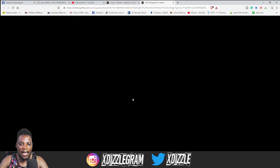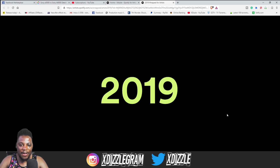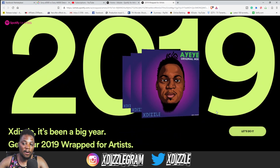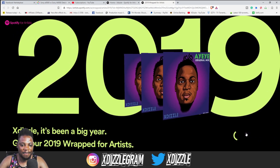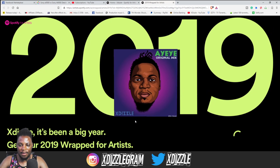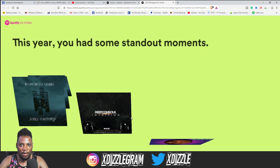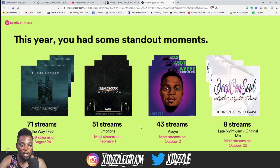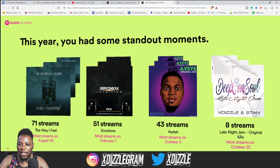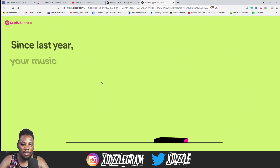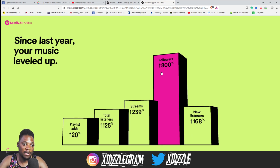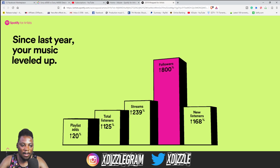Then you can start to see your stats. They really have amazing graphics — I love the color work, looks really nice. The only track I have released on Spotify this year is 'A Yay.' And these are some of the tracks I'm actually featured on — shout out to Deep Console, 'The Way I Feel,' 'Emotions,' and 'Late Night Jam' as well. It's also showing me how I gained followers this year compared to other years — 800 followers up, let's go!